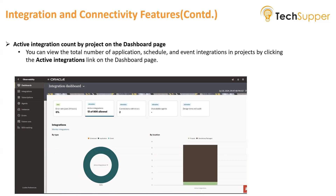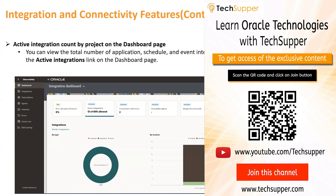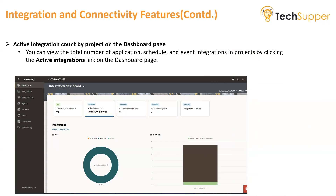Fourth, active integration count by project. On the dashboard page you can now view the total number of application, schedule, and event integrations in projects by clicking the active integration link. Once on the Oracle Integration home screen, navigate to Observability and under that you will find a link for Dashboard. A new information section is now available showing how many integrations are grouped under projects and how many are standalone or package integrations.